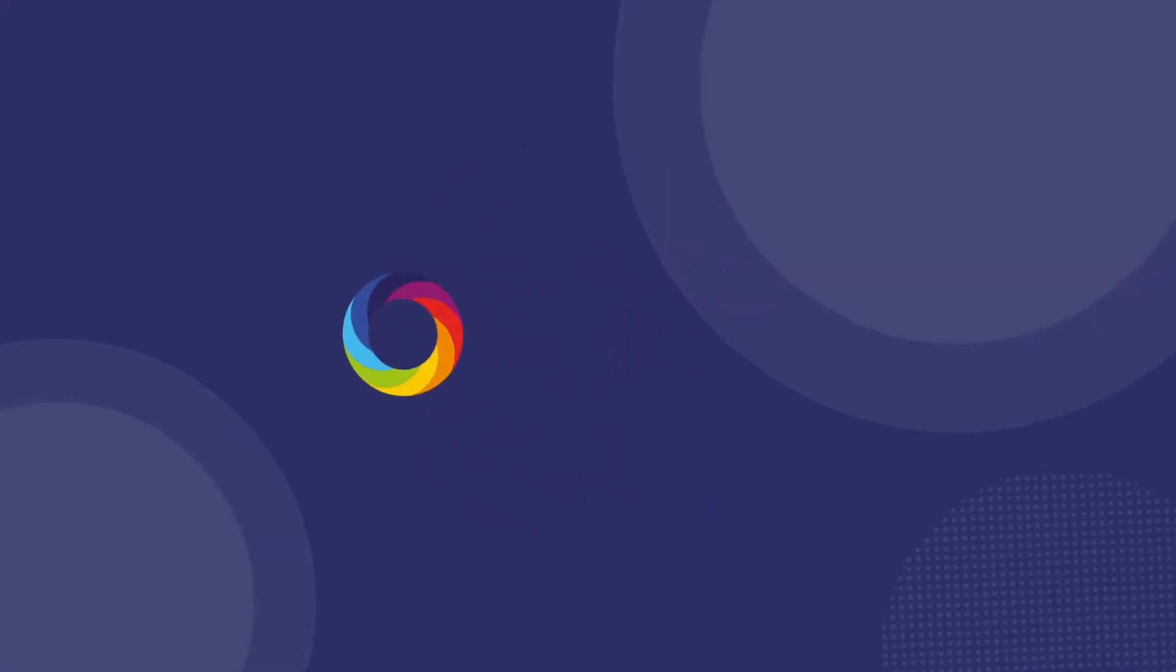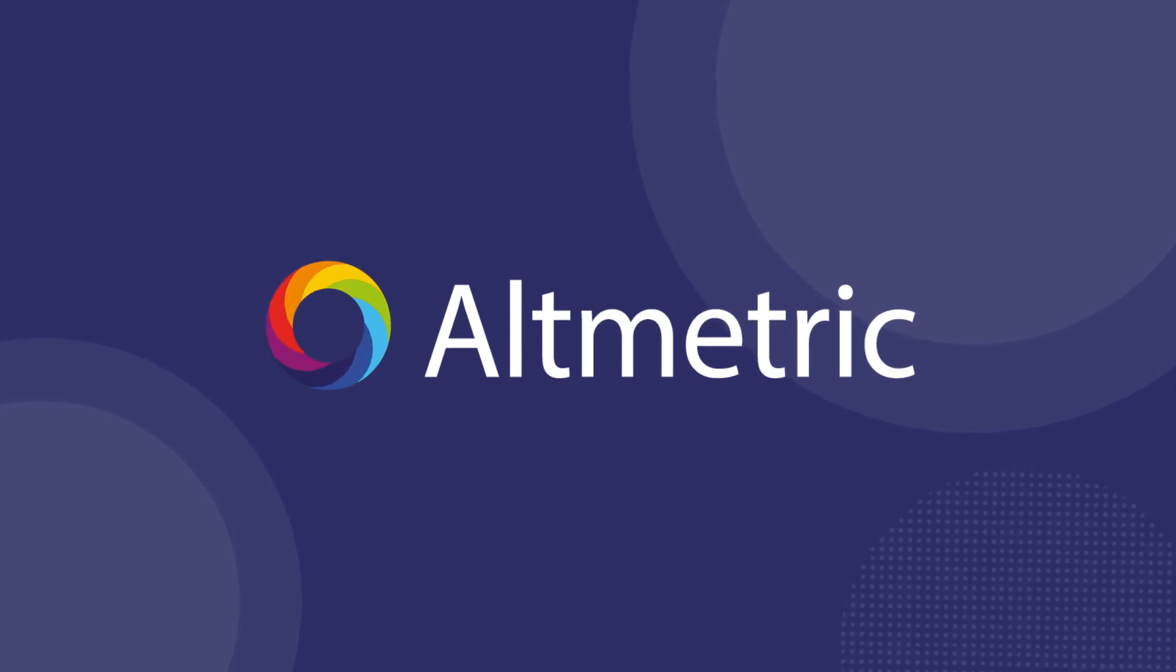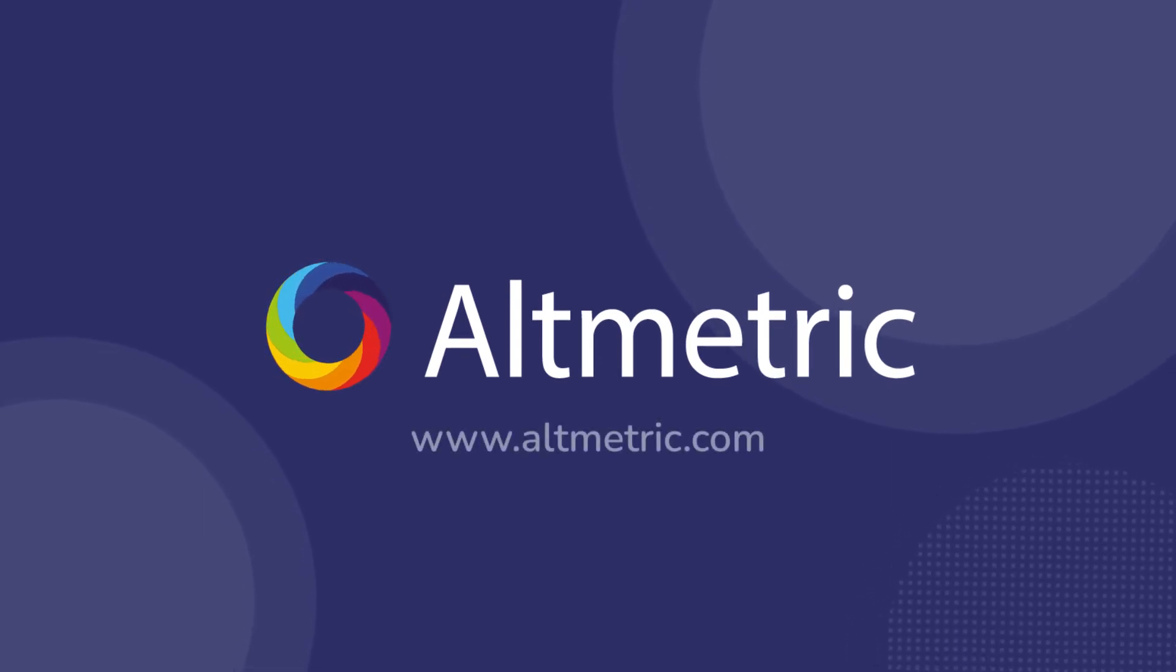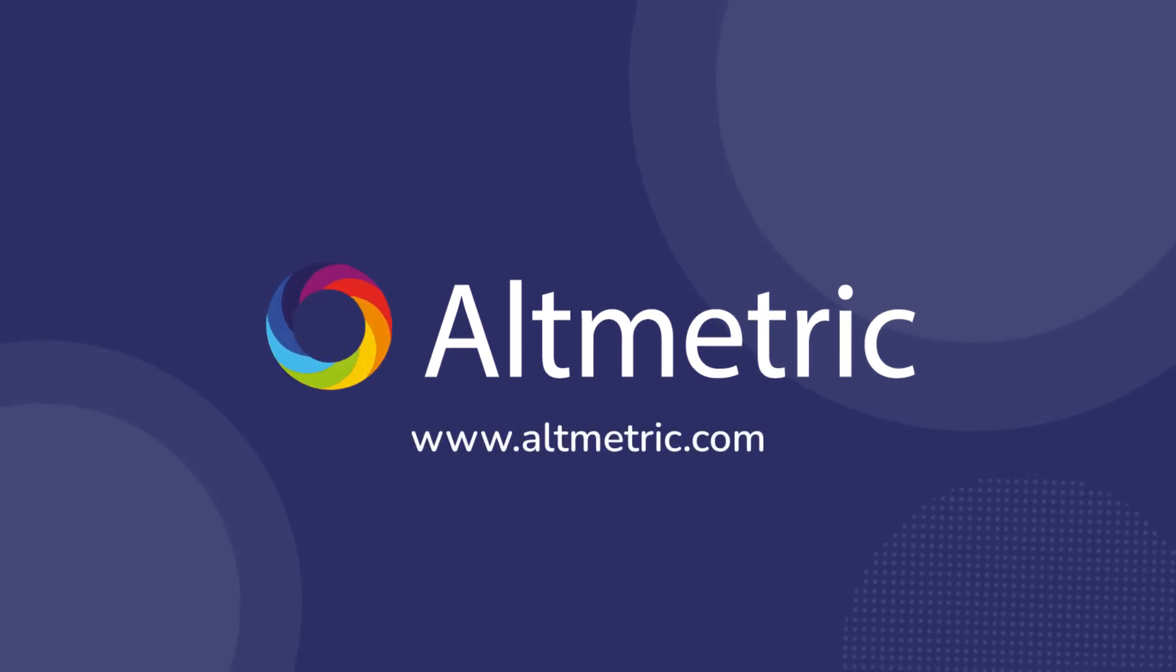To learn more about what Altmetric badges can do for you, contact Altmetric today.